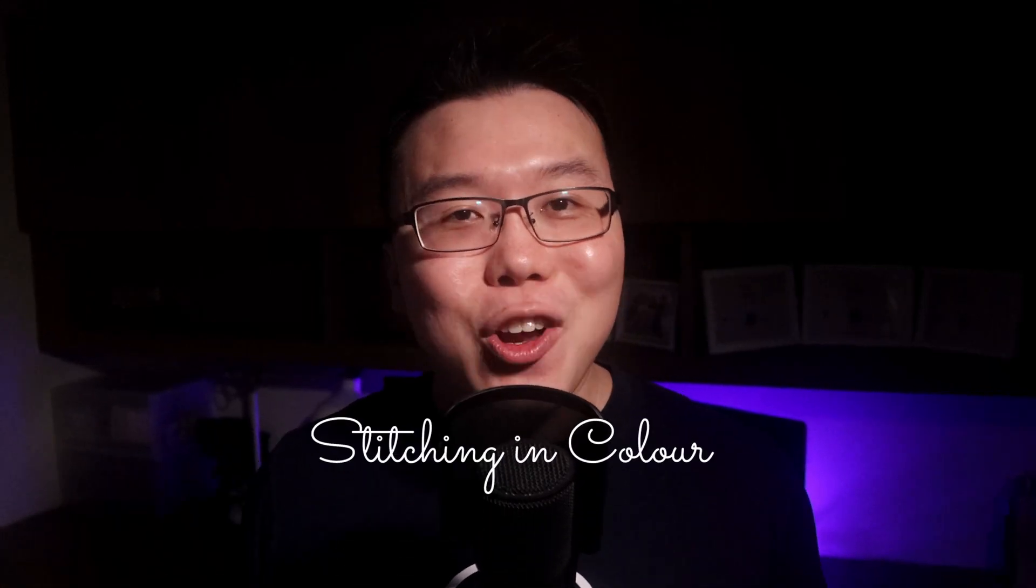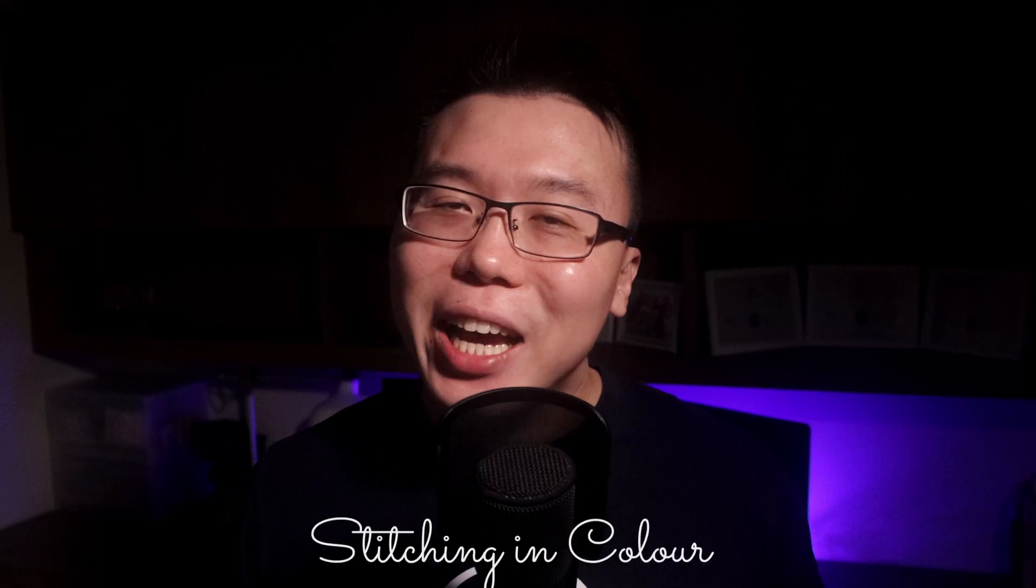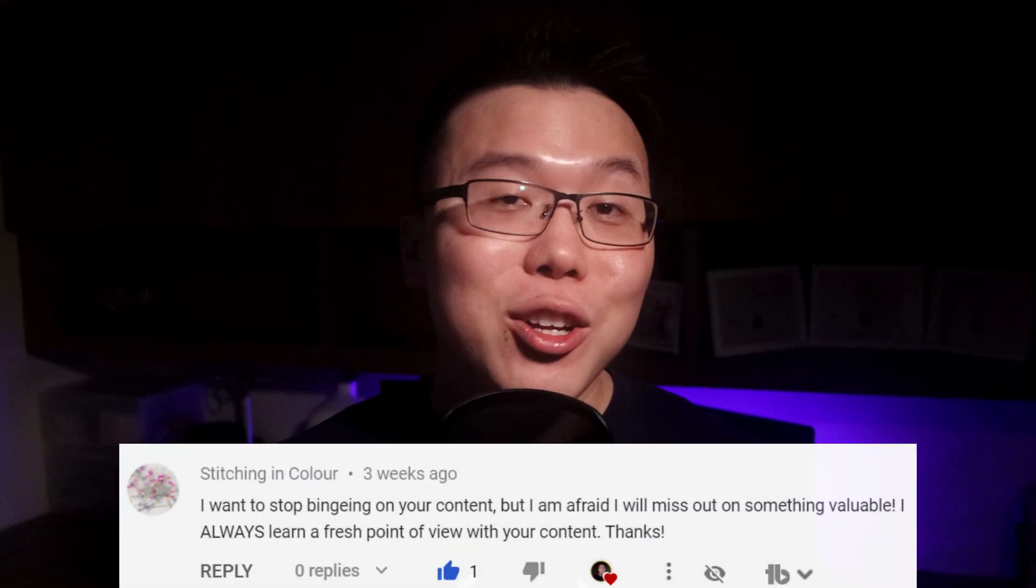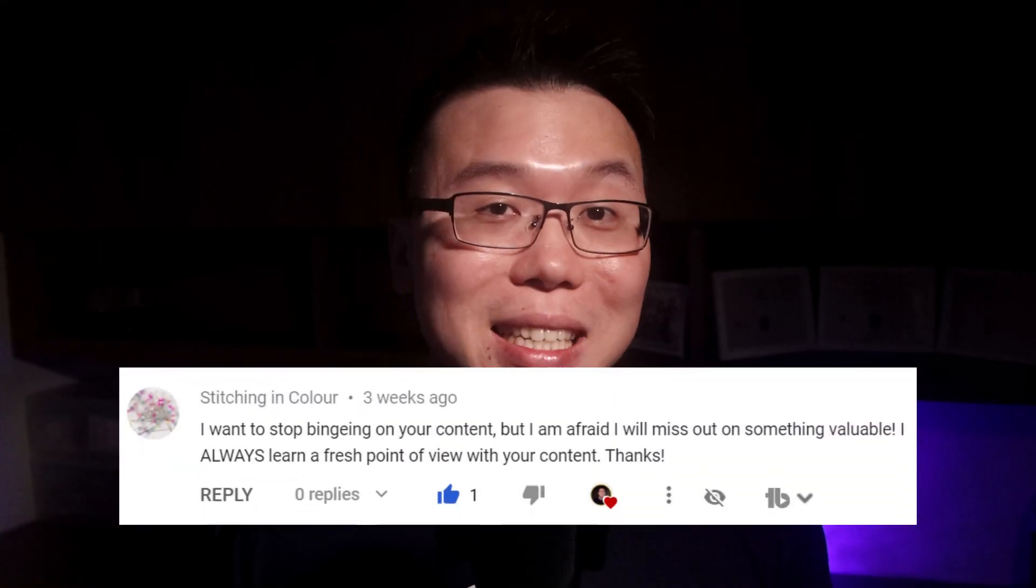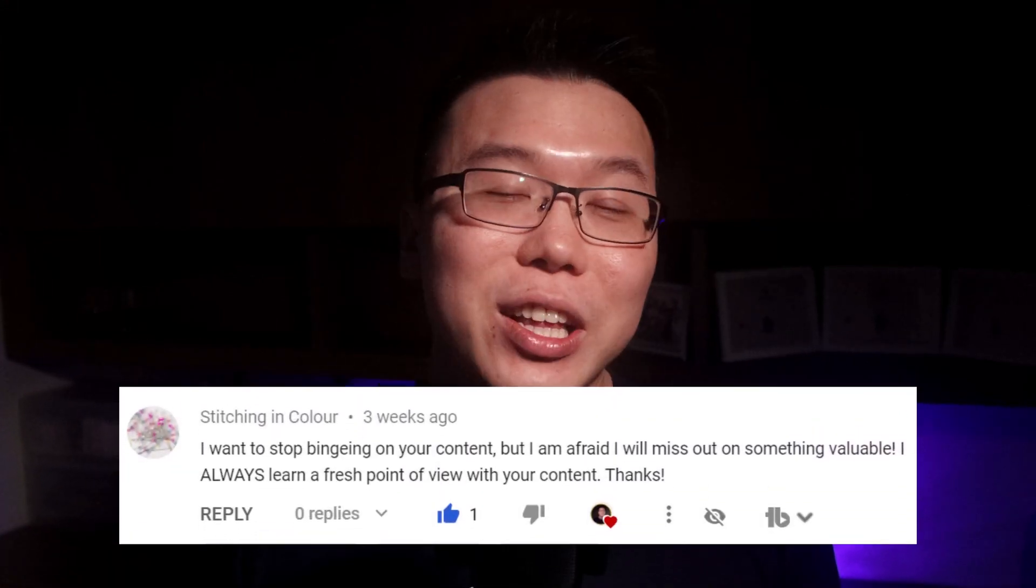Today, I have the honor to optimize the speed of a WordPress site called Stitching in Color by Janine. She has been binging my content and it really means a lot to me as a small content creator. It gives me a signal that I'm heading in the right direction. So Janine, if you're watching this, I really want to take this opportunity to thank you.